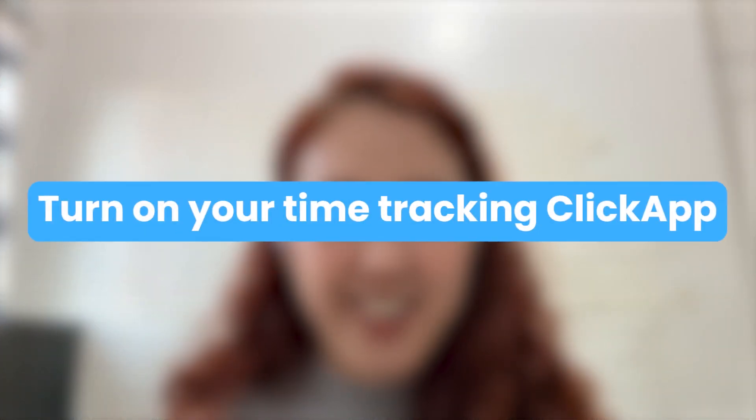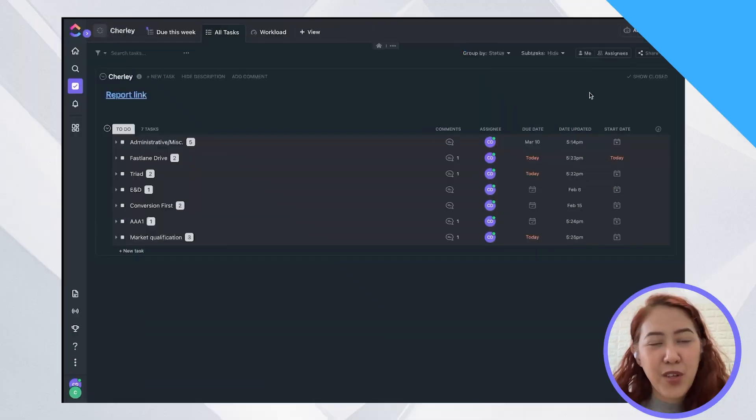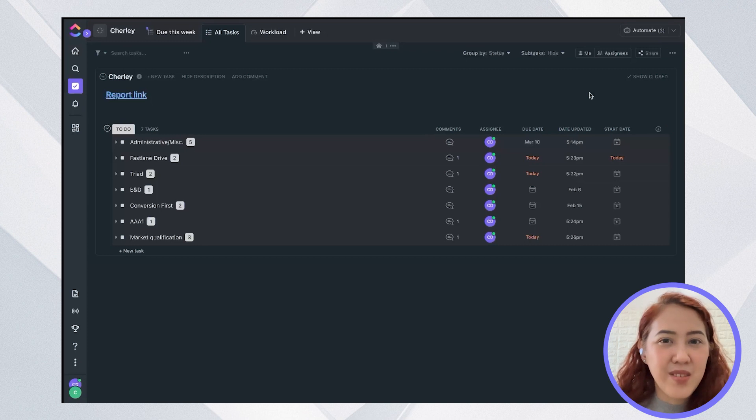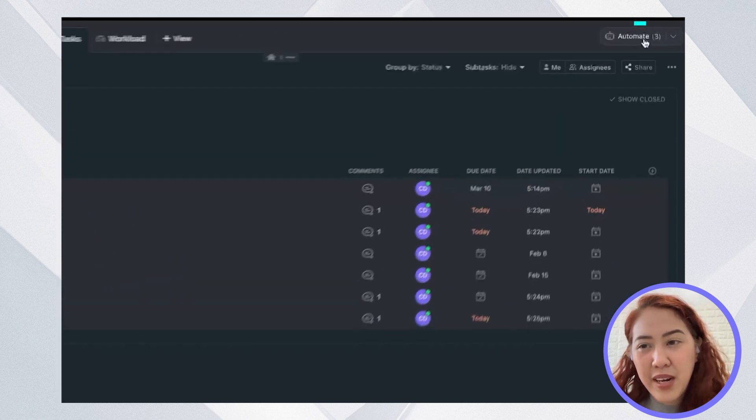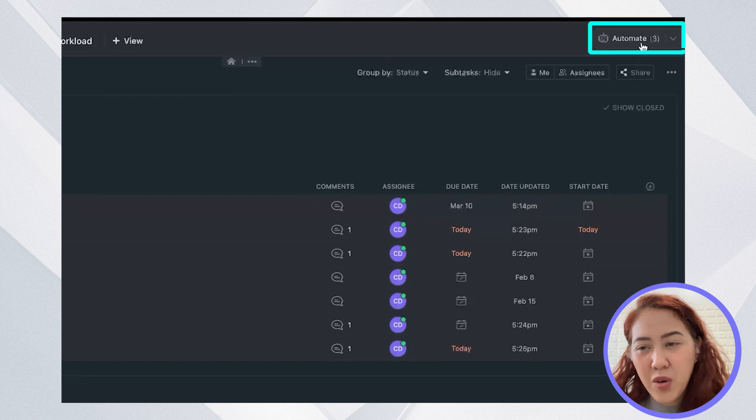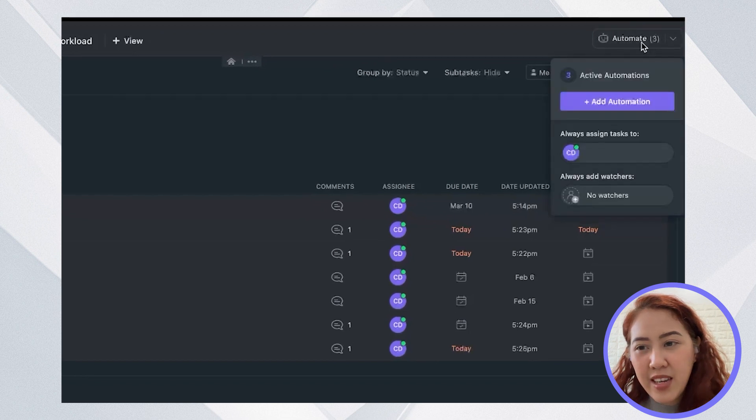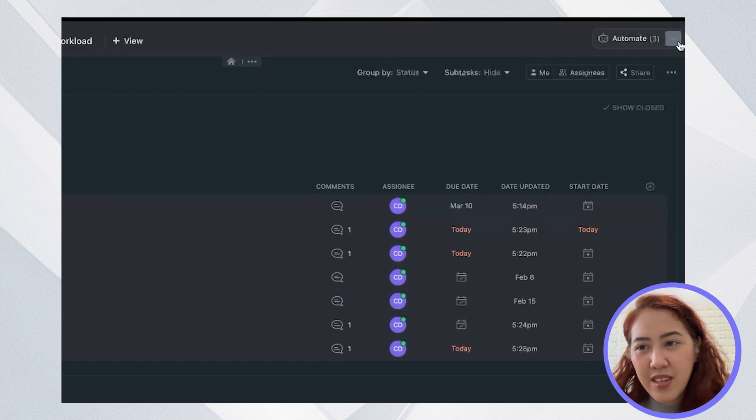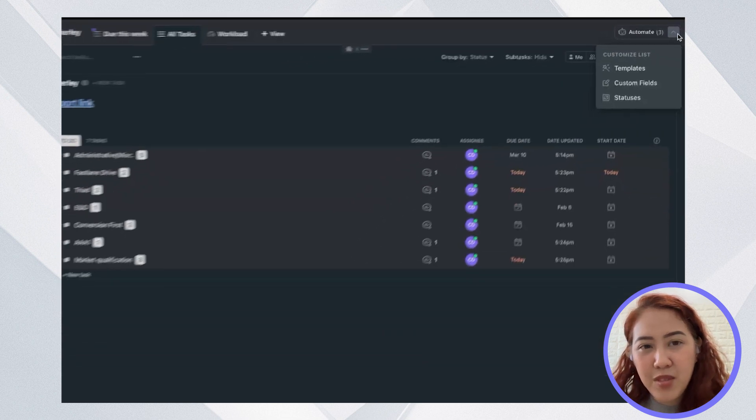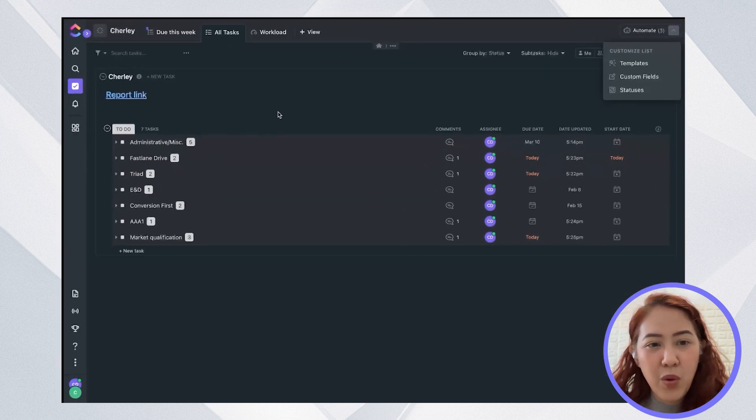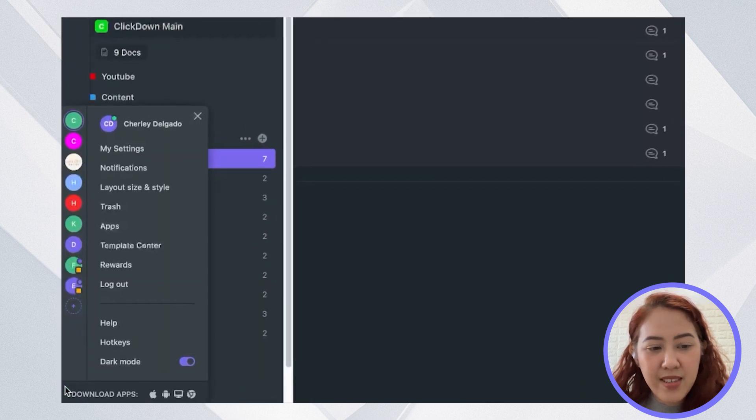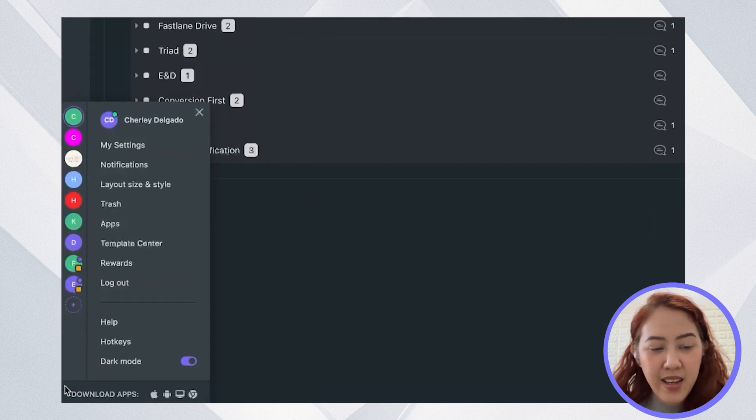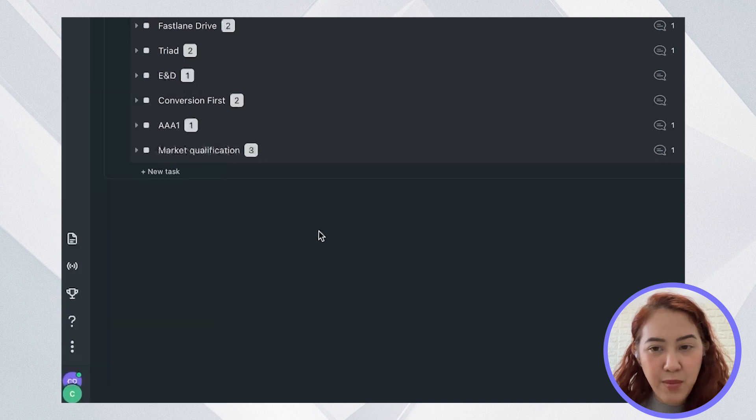The first thing that you need to do for time tracking in ClickUp is to make sure that your ClickApp for time tracking is turned on. You can find your ClickApp if you go to a list or a folder or space and go to the right of this robot and you can see here the apps, or you can simply go to your settings and you will see ClickApps.